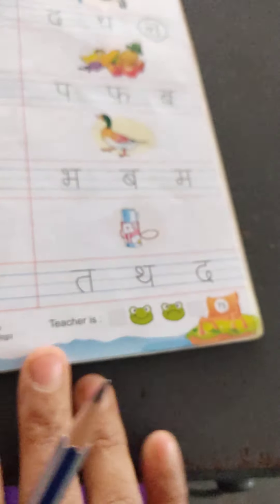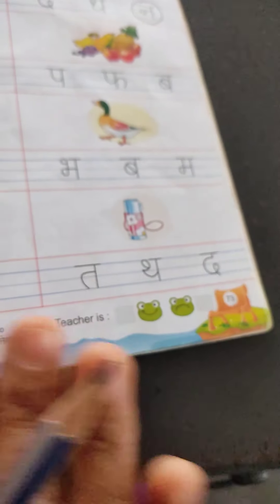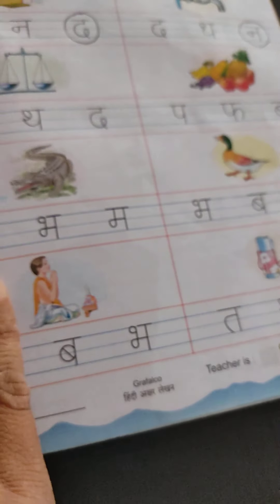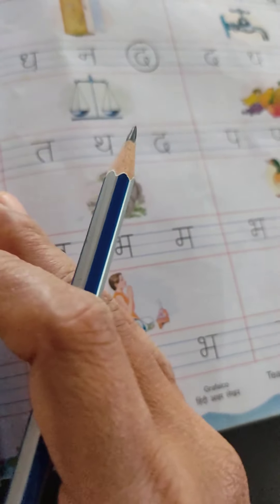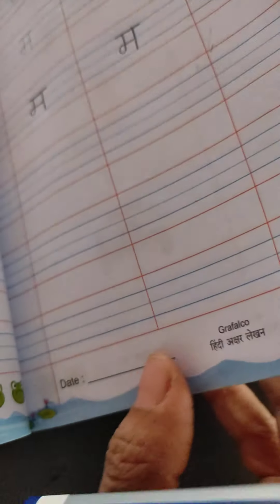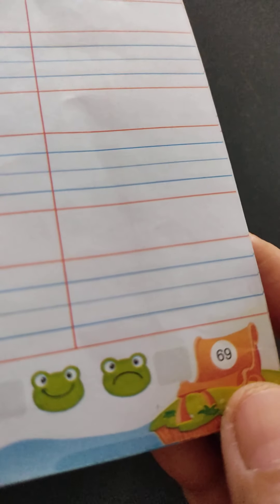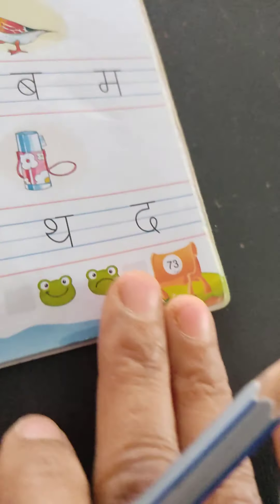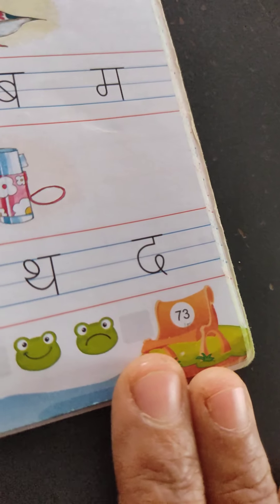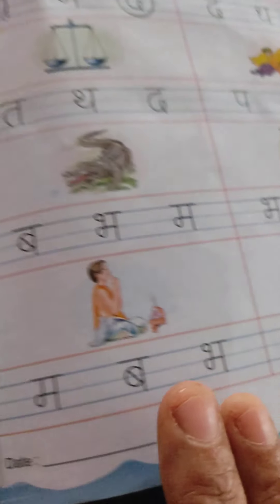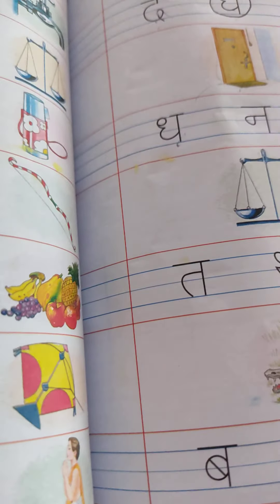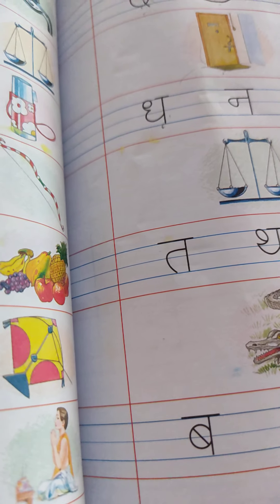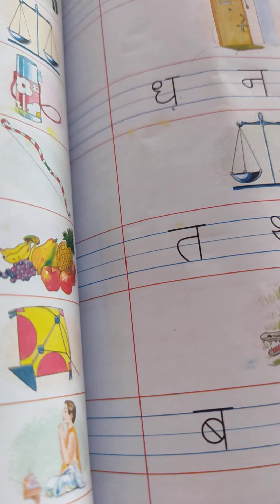Okay, on page number 73 — your work is to complete from page number 69 to 73. Okay, you complete and send to my notes. Bye students, bye! Thank you.